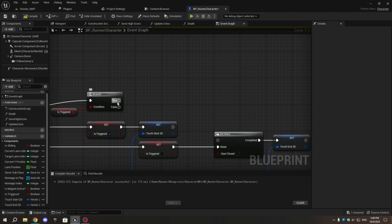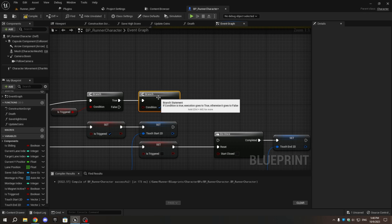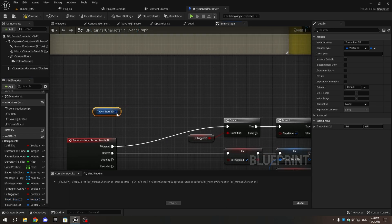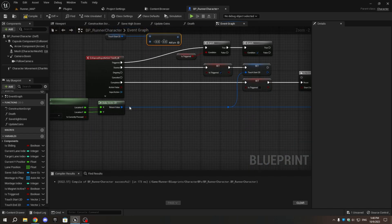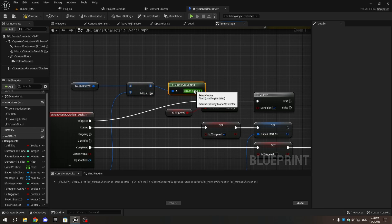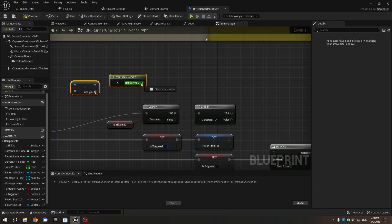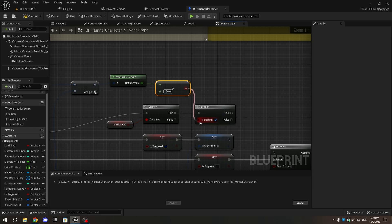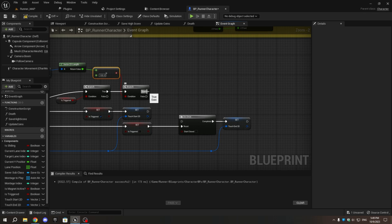Go to the branch node connected to the triggered pin. From the true pin, add another branch node. Now add get touch_start_2d, then add a subtract node. Connect the return value of the make vector2d node to the other pin of the subtract node. From its return value, add vector2d length, and then add a greater-than node. Change the second pin value to 100, and connect the boolean pin to the branch node we added earlier. Finally, from the true pin of the branch node, connect it to the execution pin of the do once node.